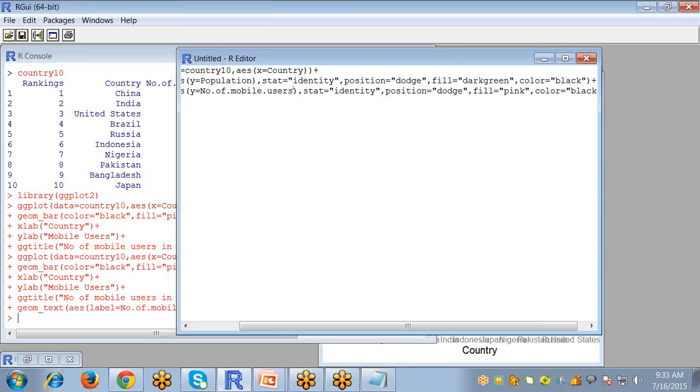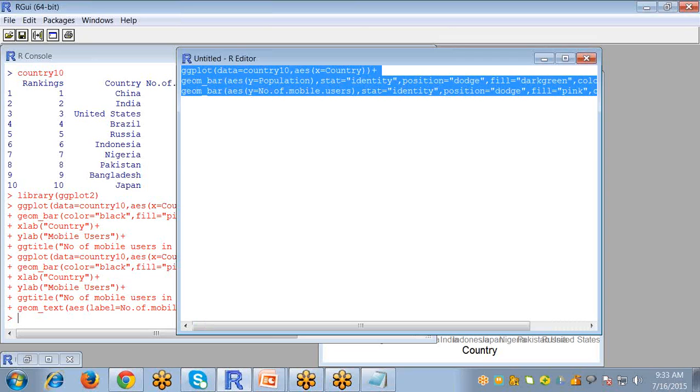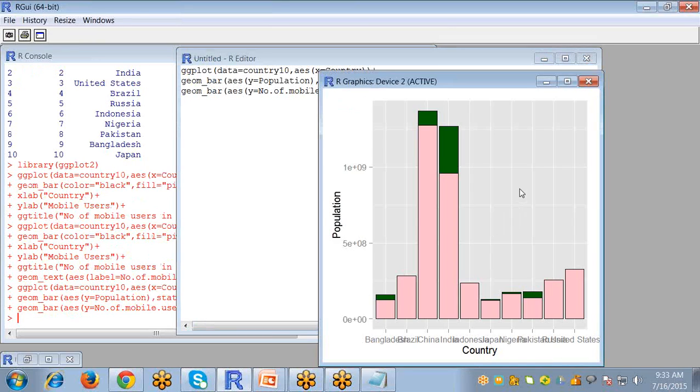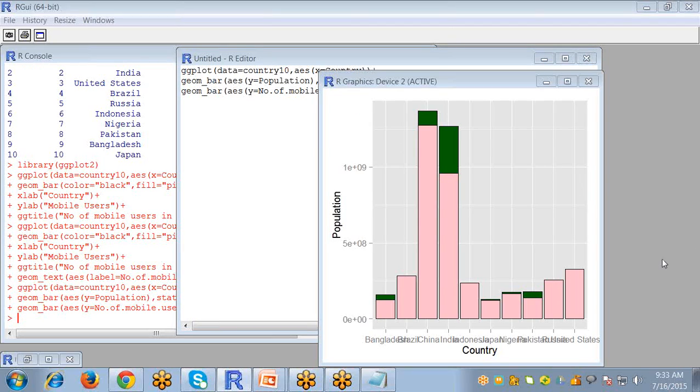Now if everything is good, then control A and control R. So this will be your bar.